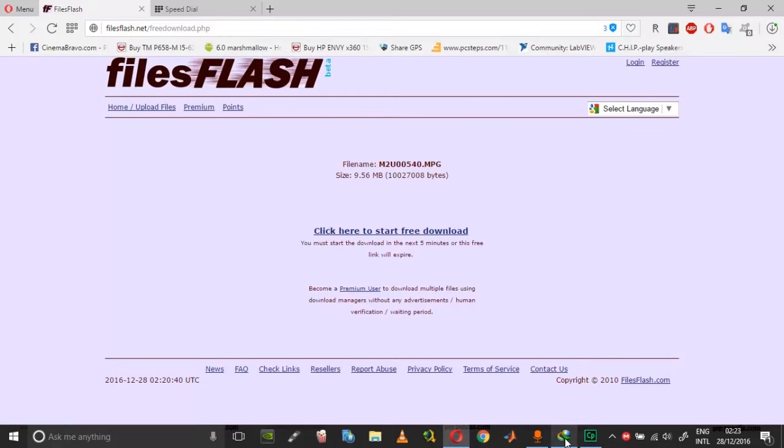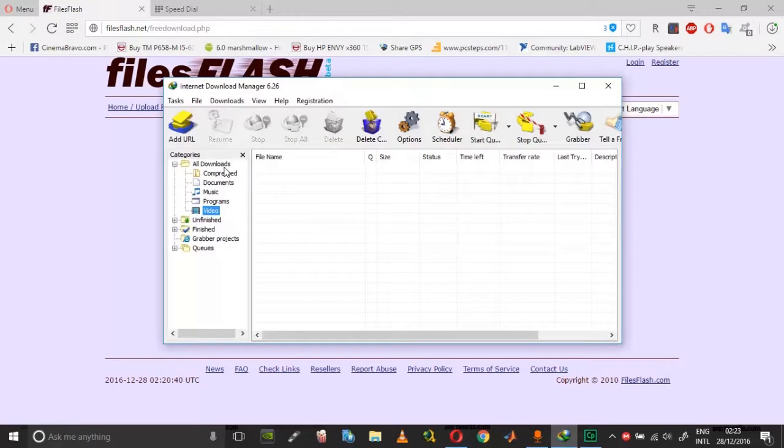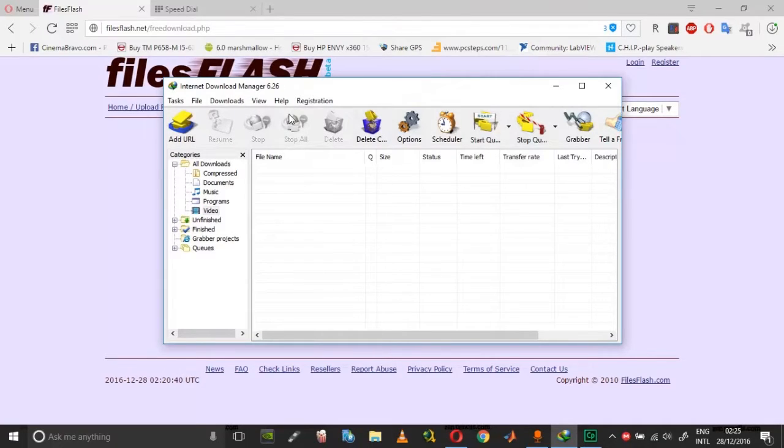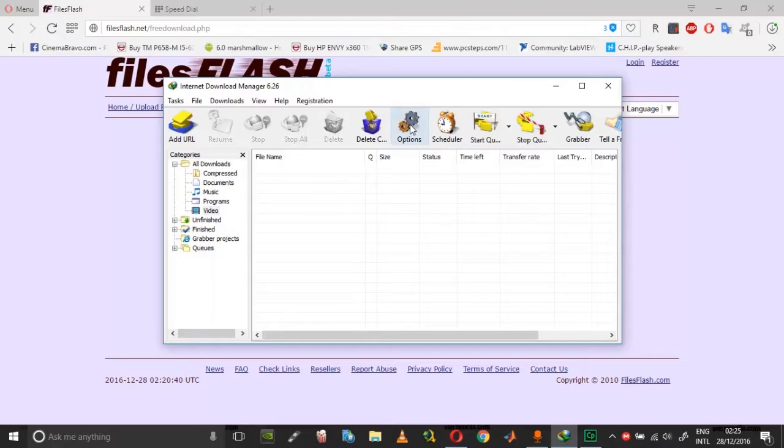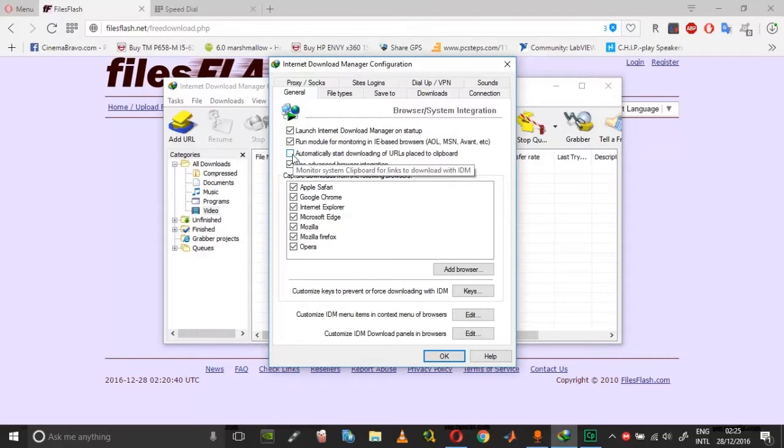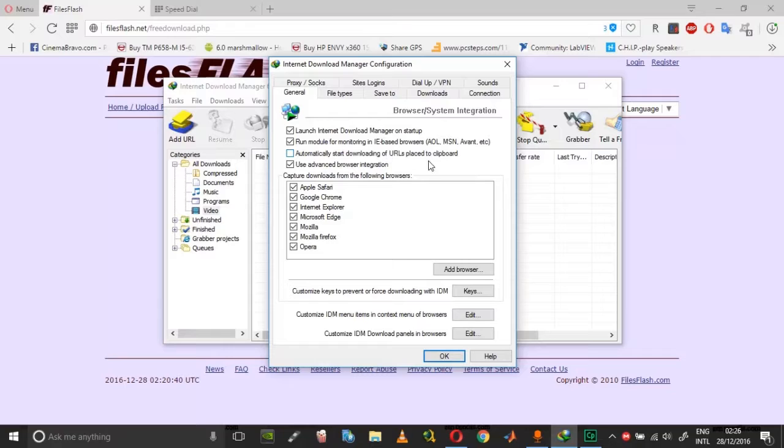So in order to prevent all those, open your Internet Download Manager and then Options. Under the Options, remove the checkmark against 'automatically start downloading of URLs placed on clipboard', and another thing which you might need...